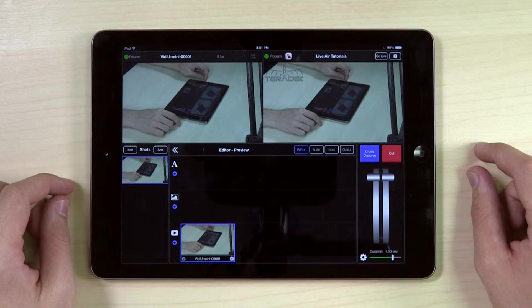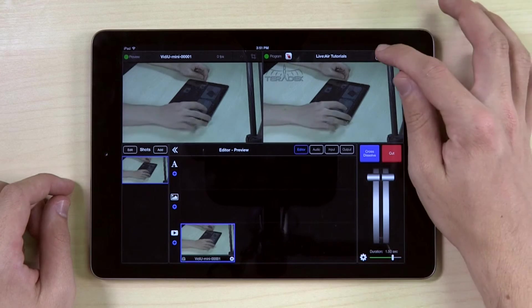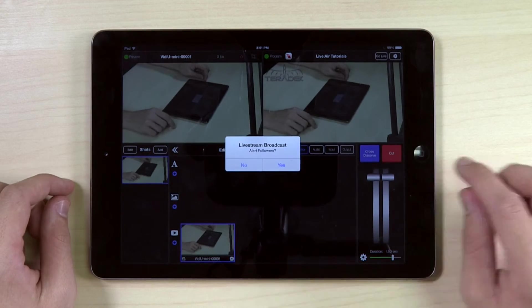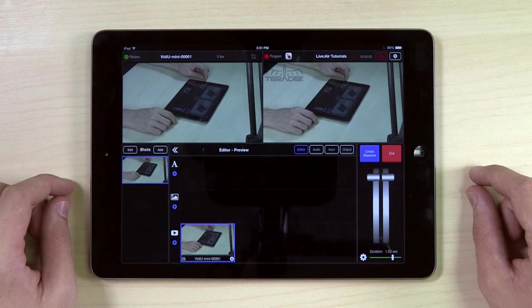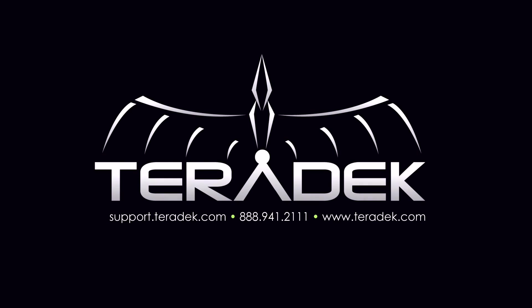You are now ready to stream to Live Stream. Hit Go Live to begin your stream. You are now live. For further or advanced technical support, visit support.terradec.com. For more information about Terradec, visit terradec.com.